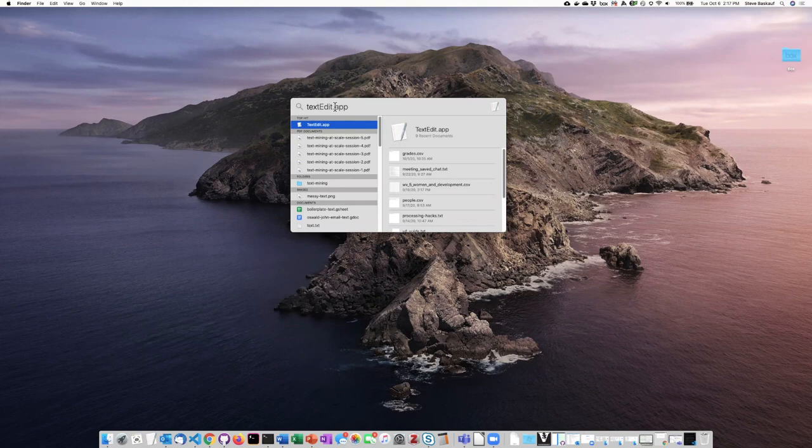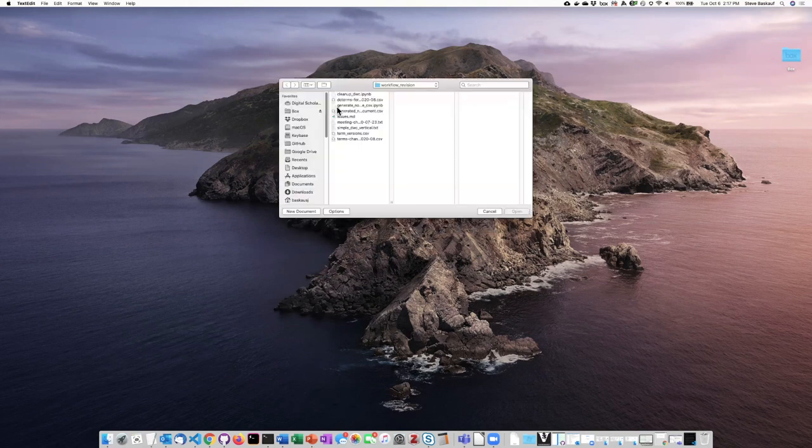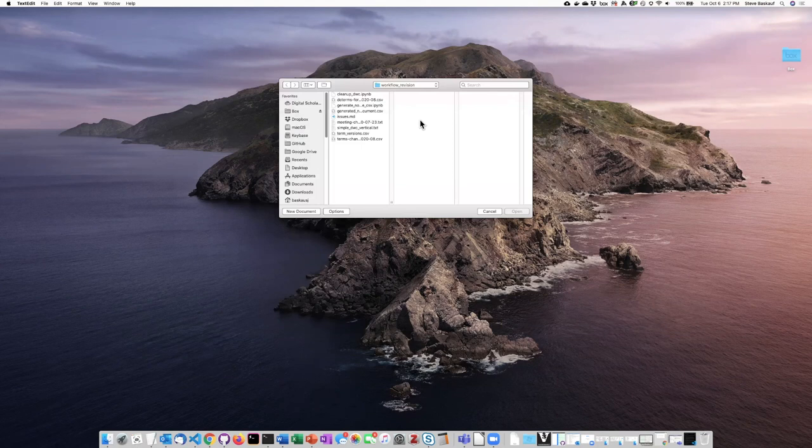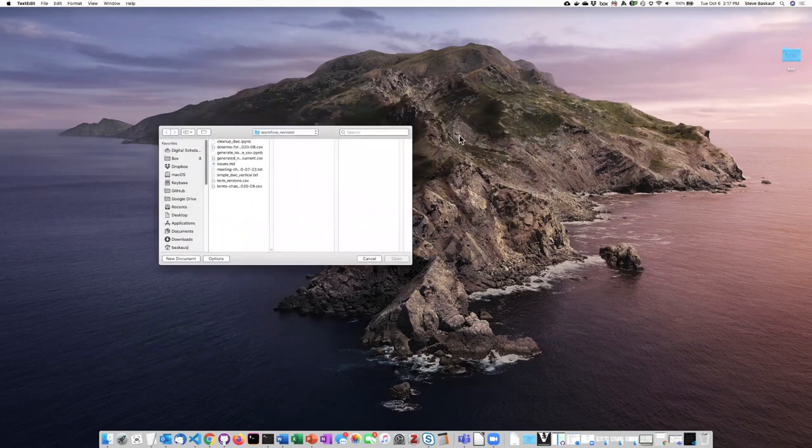All you have to do once you see that is to hit Enter, and it will open the open file dialog.